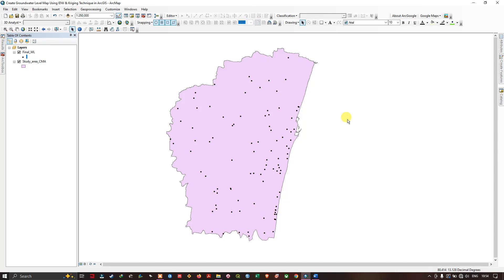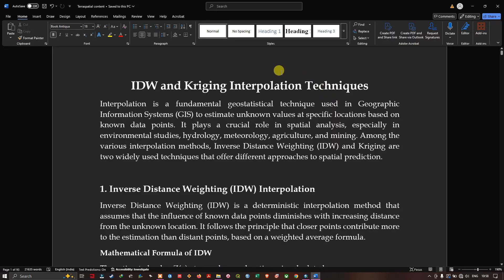Hello everyone, welcome to the channel. In this video I'm going to show you how to create a groundwater level map using IDW and Kriging techniques in ArcGIS. Now let's get started.